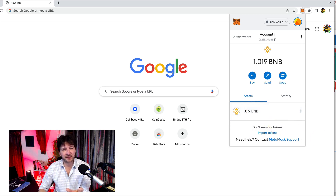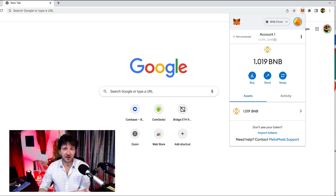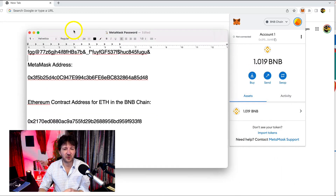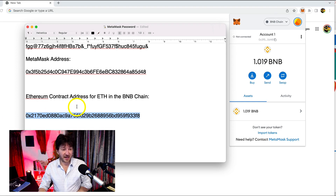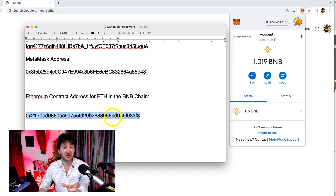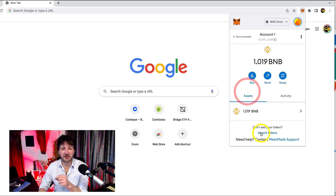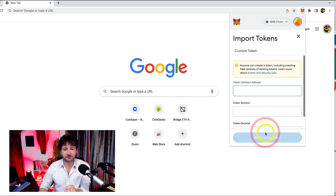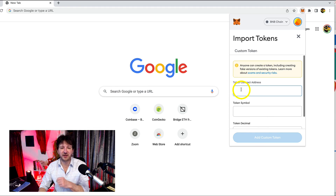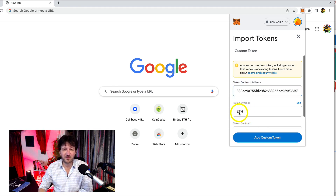We need the contract address for Ethereum for the BNB chain. I'm just going to put it below this video for you — you can find it online if you know what you're doing, but this is essentially the address here. It just looks like an account number. So this is what you'll need to copy, and it's below this video. Once you've copied it, back in MetaMask it even says at the bottom: 'Don't see your tokens? Import tokens.' This is exactly what we're doing, so click where it says import tokens.